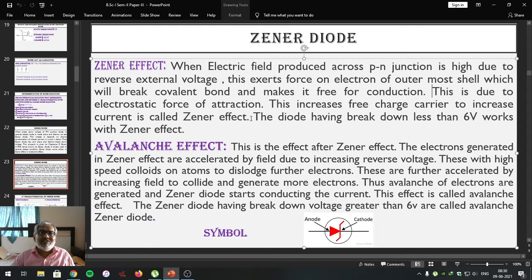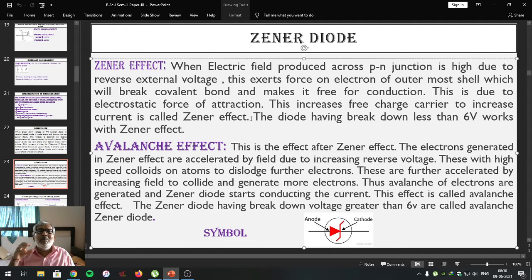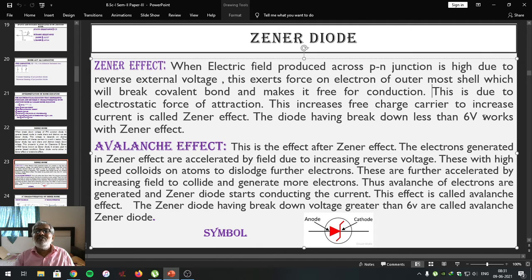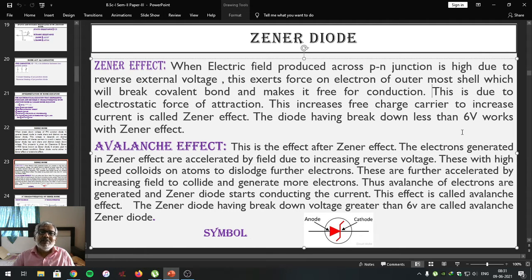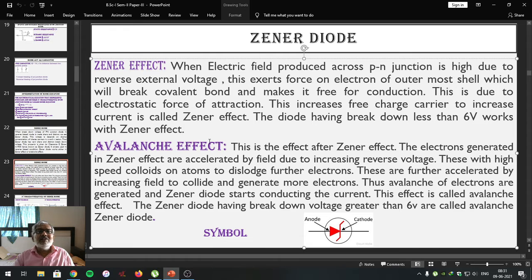When external supply voltage becomes very high, it exerts force on the outermost shell of the atom, which breaks the covalent bond and makes free electrons. When electrons are made free, it conducts current. This effect is known as the Zener effect. Diodes having a breakdown voltage less than 6 volts work with the Zener effect — for example, 3.2 V, 3.8 V, 3.6 V, 4.2 V, 4.8 V, 5.2 V, 5.8 V, and 6 V. Such diodes with their breakdown voltages are referred to work under the Zener effect.